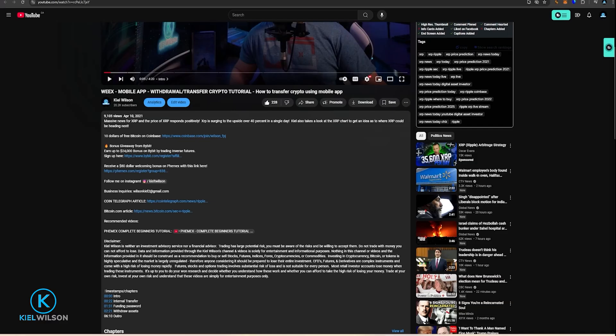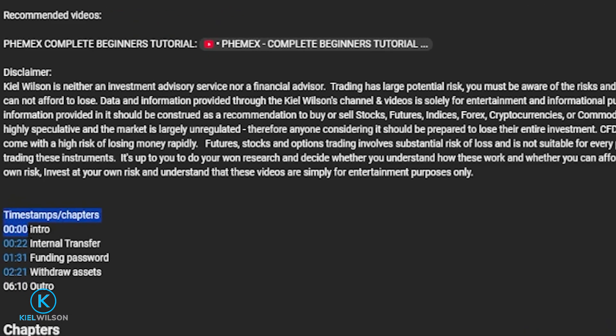In this video I'm going to show you how to transfer crypto assets off of the Weeex crypto exchange using the mobile app. This video is not financial advice and is for educational purposes only. I also left you some timestamps in the description down below, so if there's any steps you're already familiar with, feel free to use those timestamps to skip to a section that might be most relevant to you.